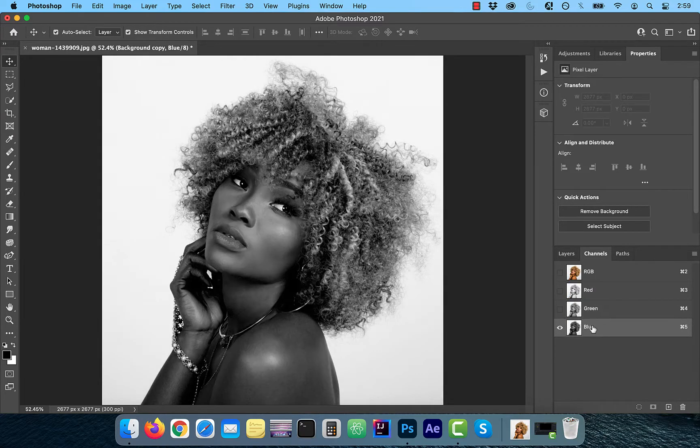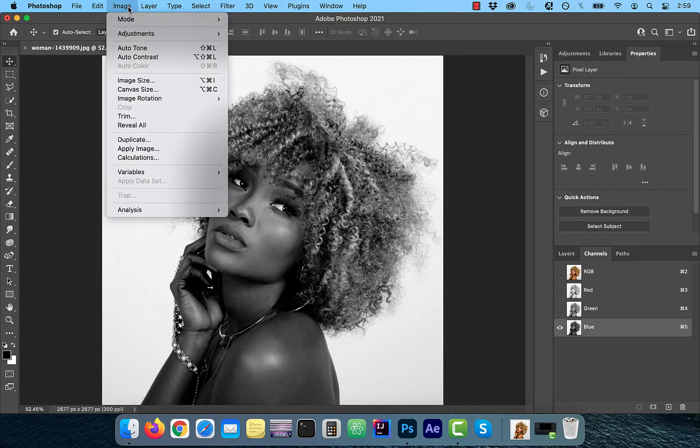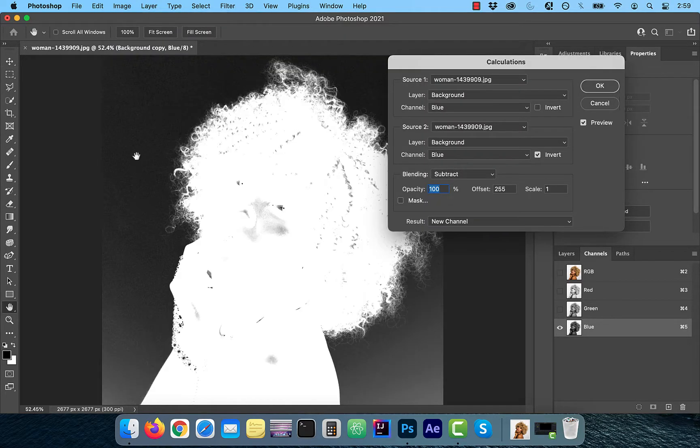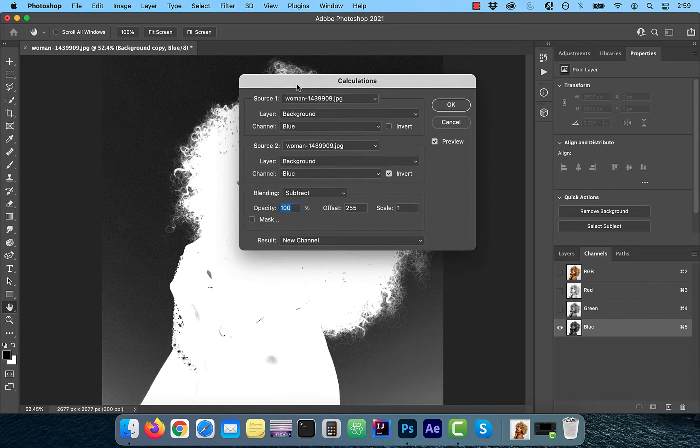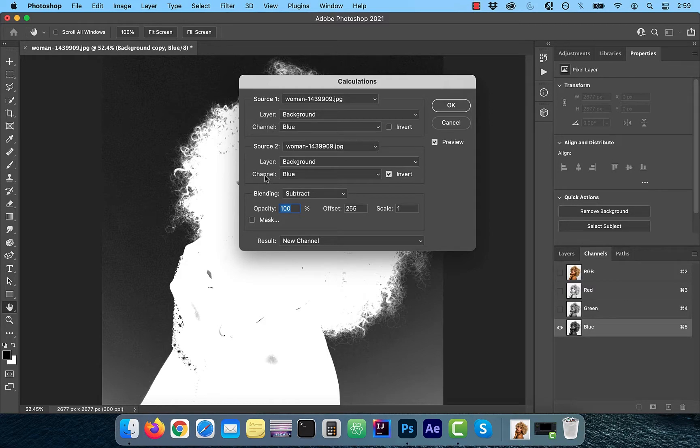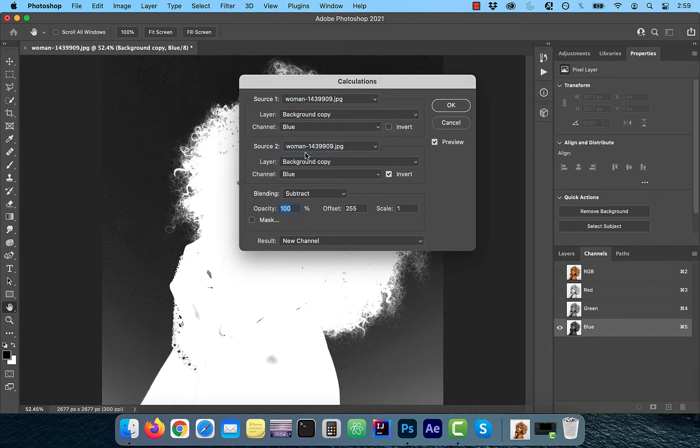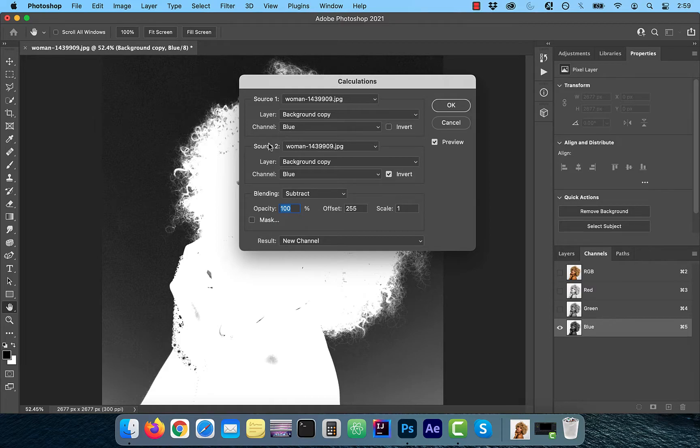Blue seems to be the best for this image. Now click on image in the top menu and choose calculations. Since we're working with only one document here, our source one and source two dropdowns will remain the same. For layer one and layer two, I'm going to choose background copy. Channel one should be selected as blue since that provides the most contrast